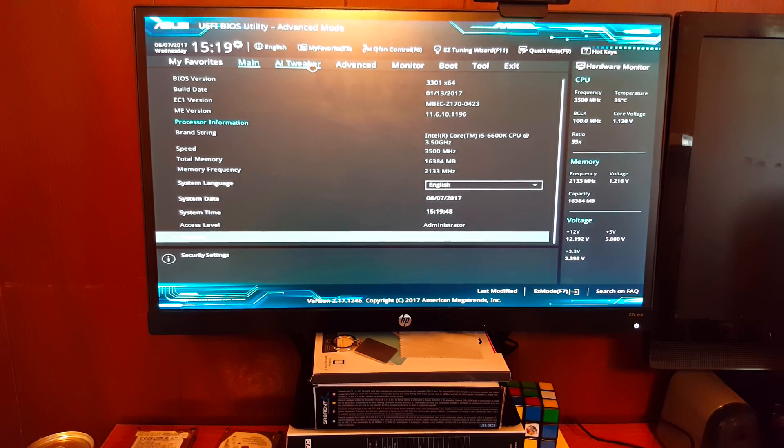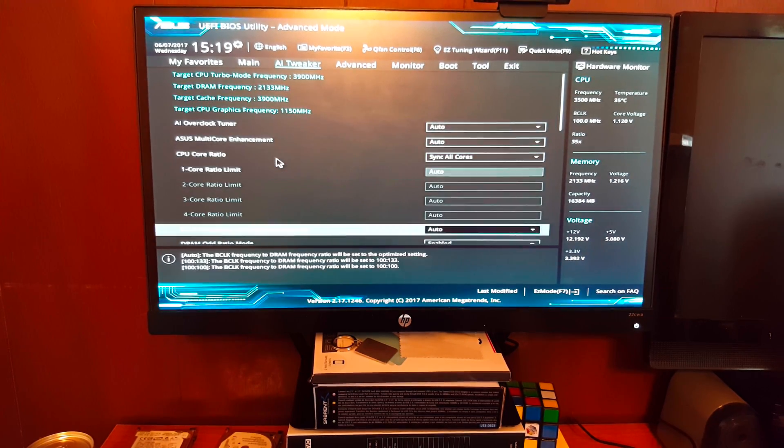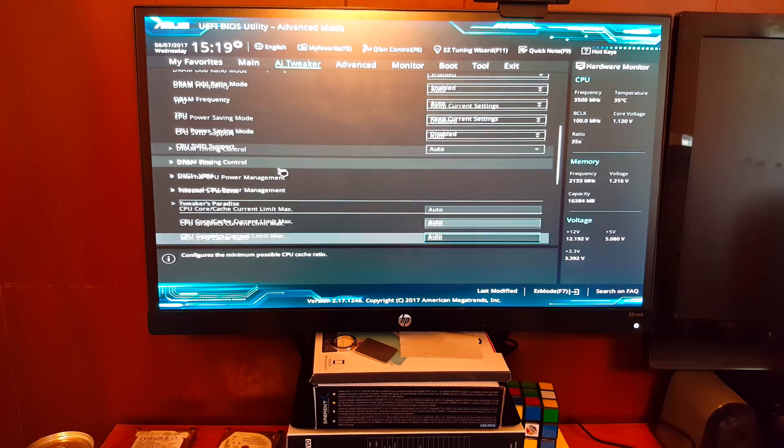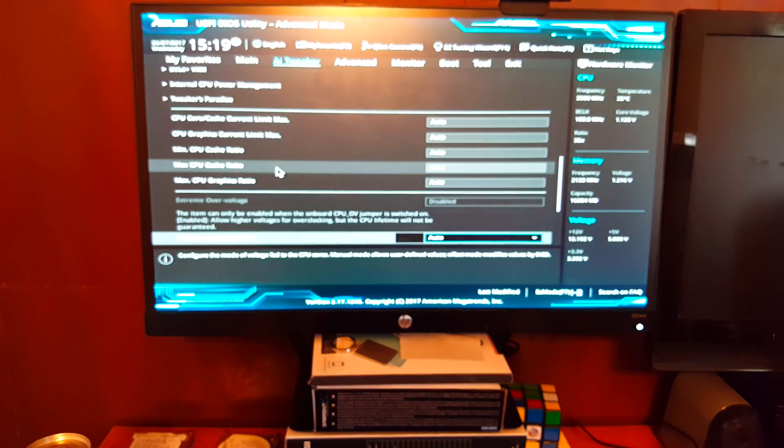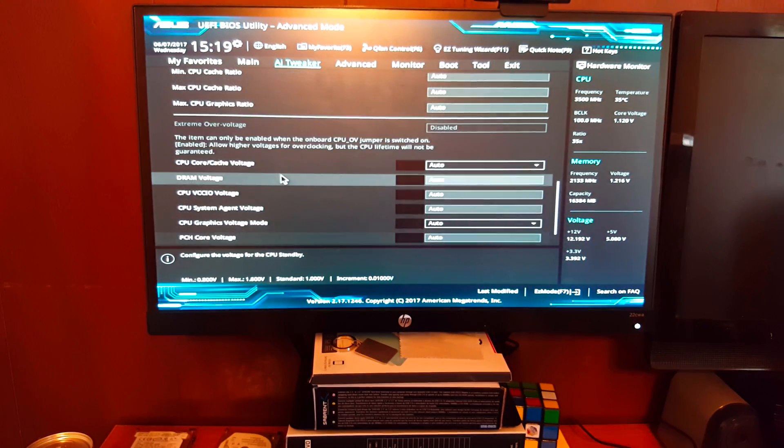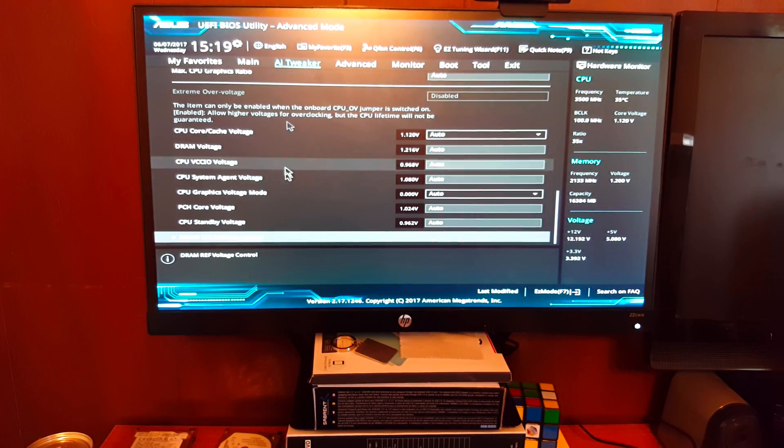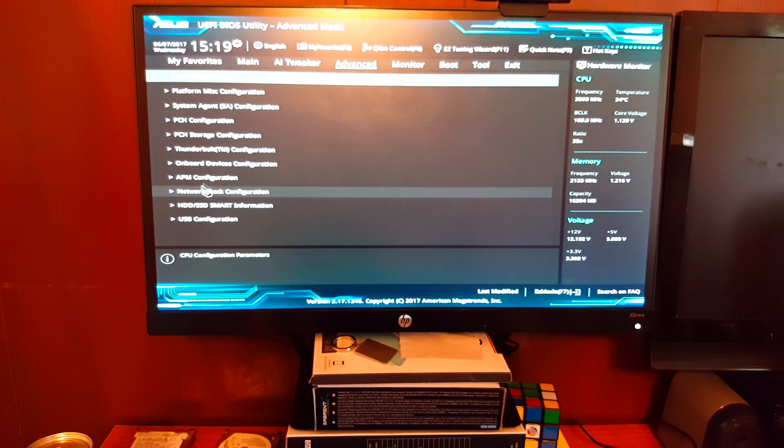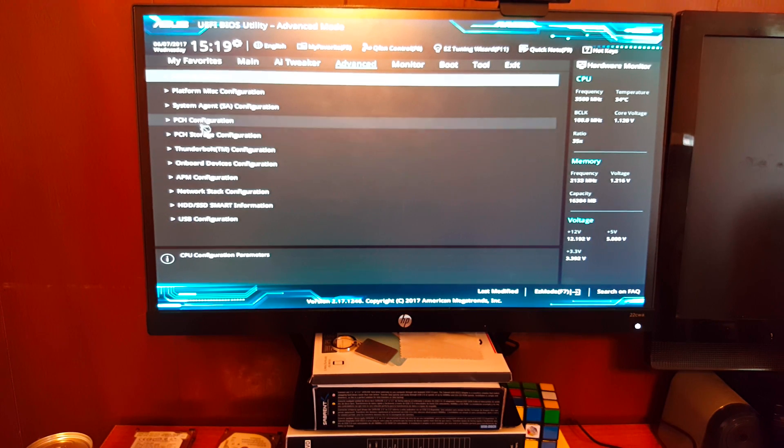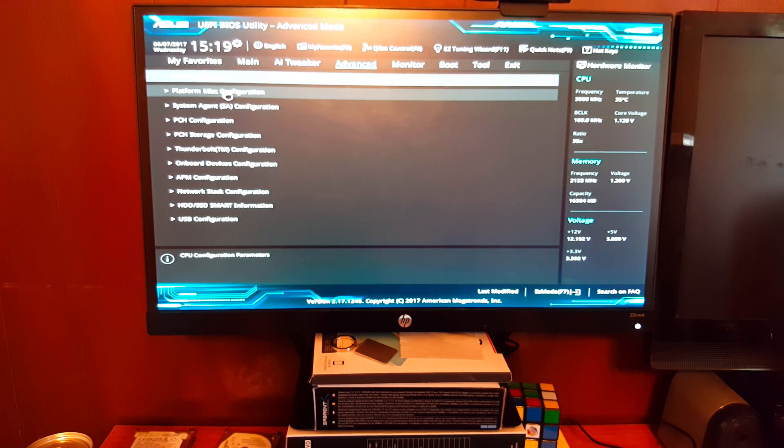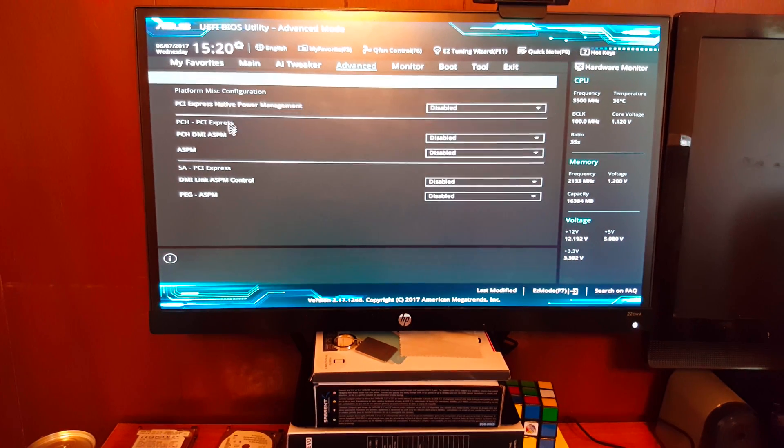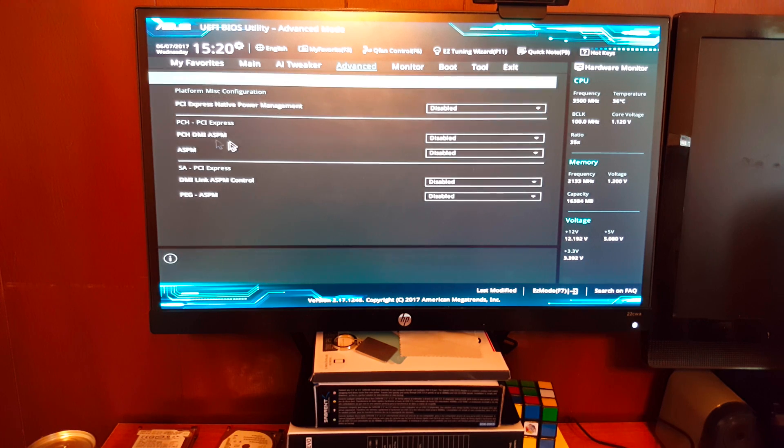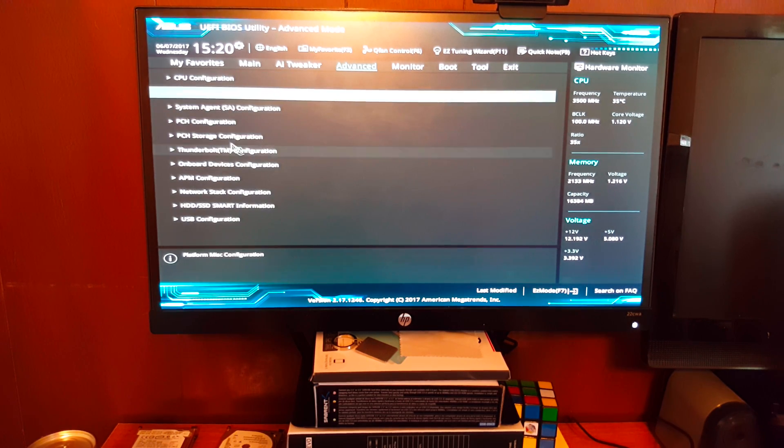No, it's not there. AI Tweaker. I doubt it's in there. It's not. Advanced. Okay, here it is. Platform Configuration. No, that's not it. I thought that was it.